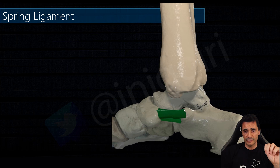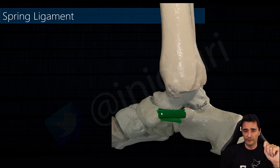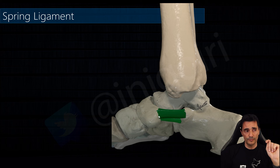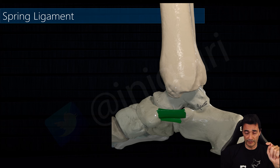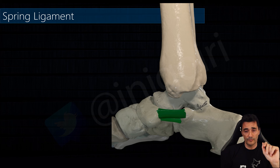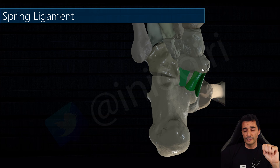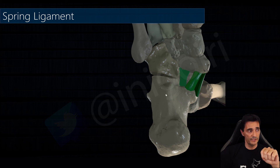The spring ligament, as we have just seen, is located between the sustentaculum tali and the navicular bone, but this is only one component — it's the main component, the strongest and most important one: the supermedial calcaneonavicular component. There are two other components. In the plantar view we can see the second one, which is the medioplantar oblique calcaneonavicular ligament.